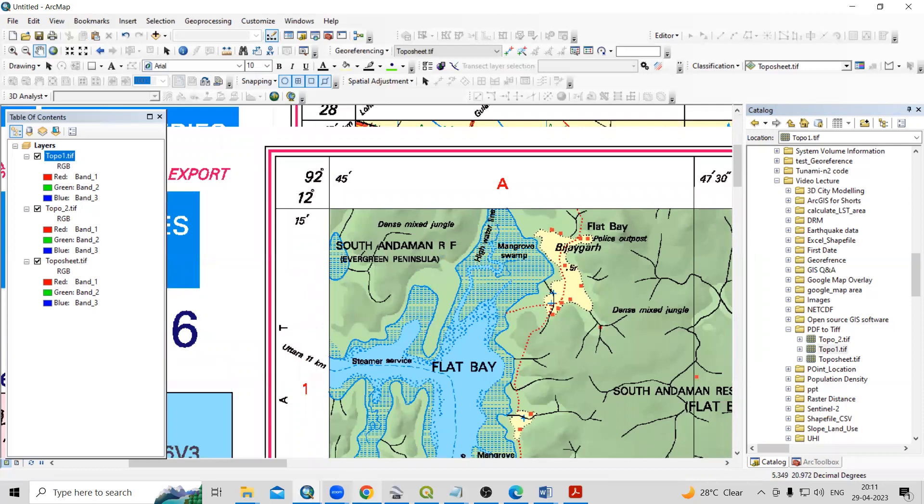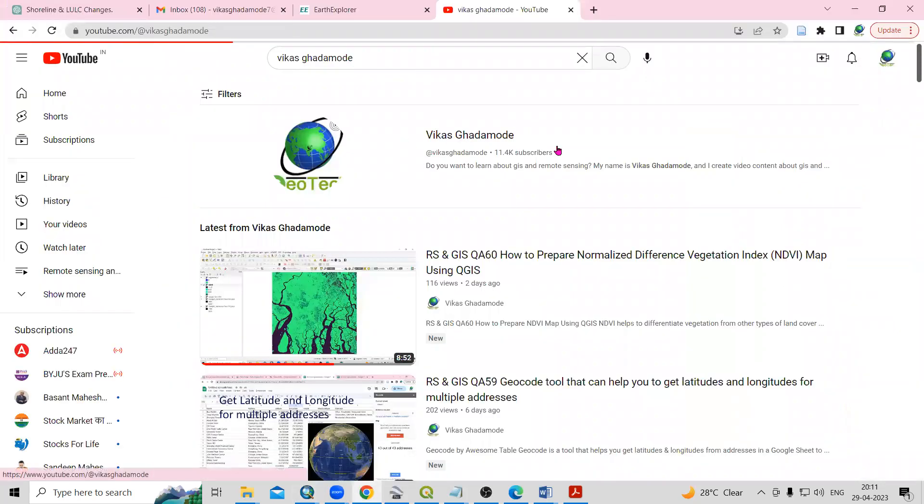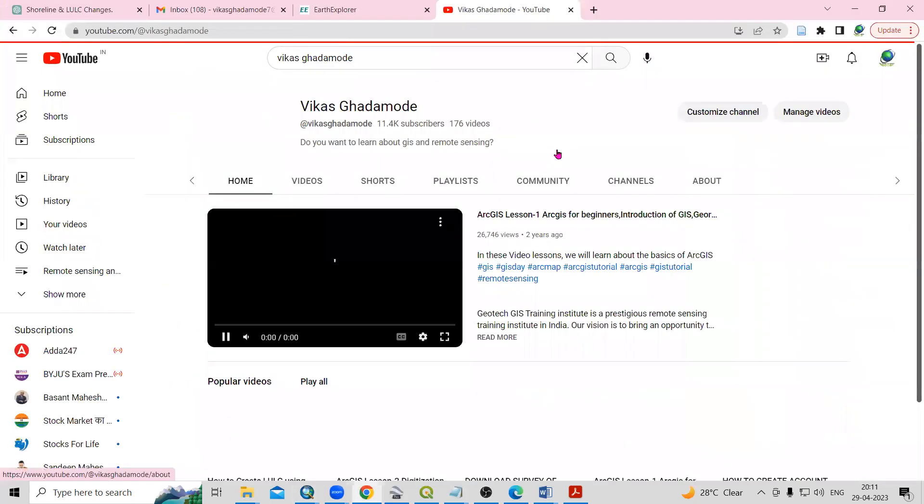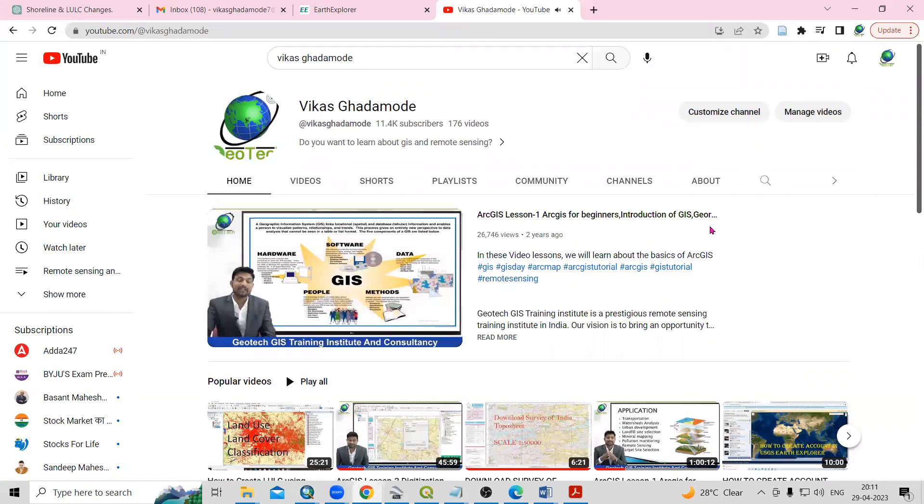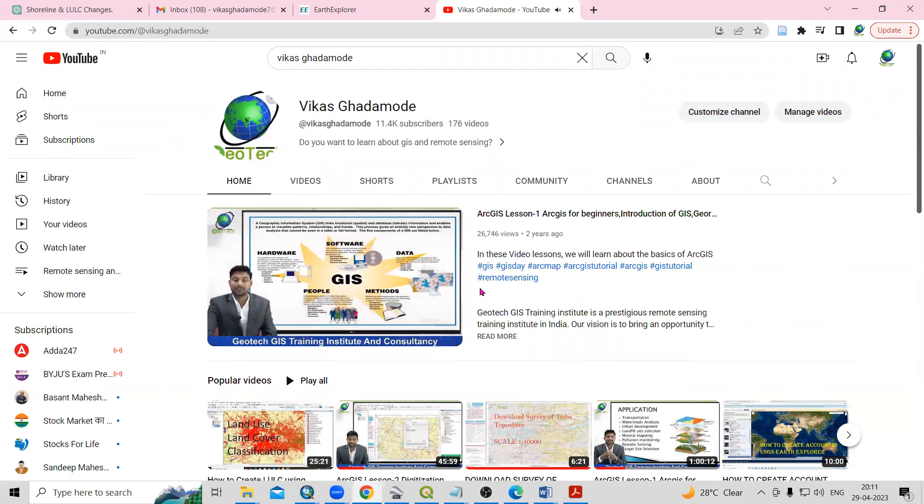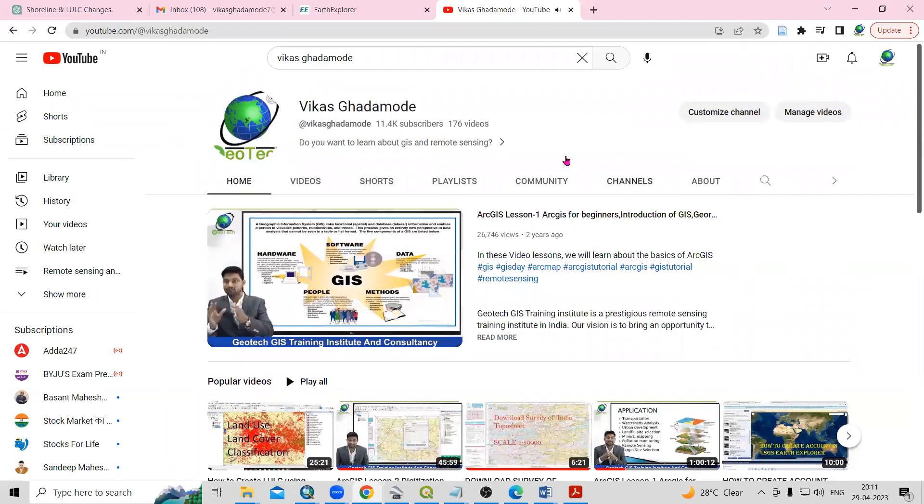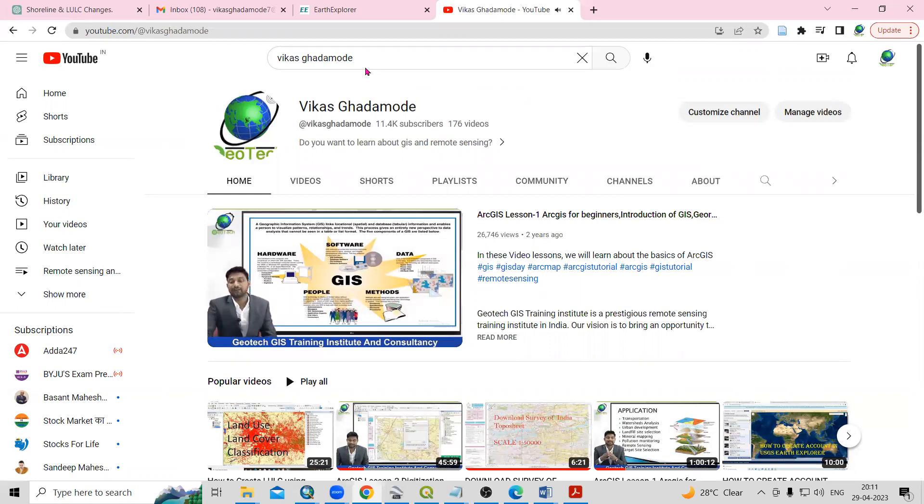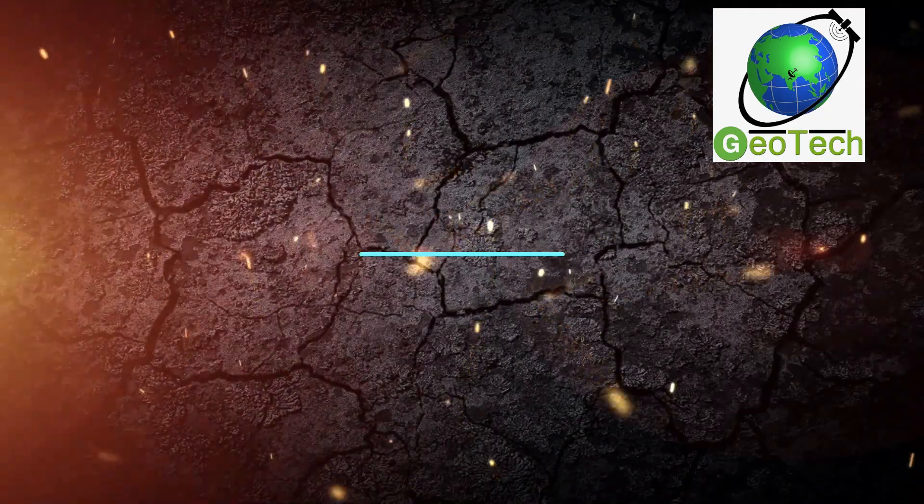If you want to learn that things, then you can visit our channel, Vikas Gadamodi channel. And you can just start watching this ArcGIS lesson one. After watching this, you can able to do your georeferencing projections. And after that, you can do digitization as well. So if you have any doubts, you can ask me in the comment sections. And thank you. Thank you.